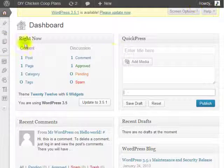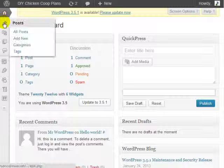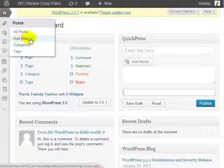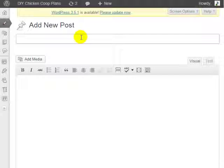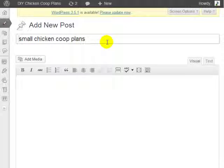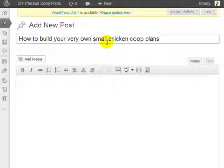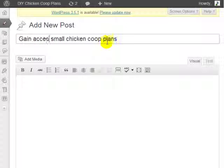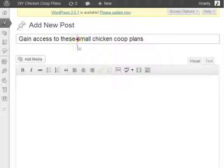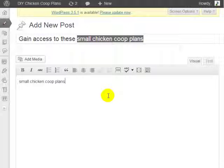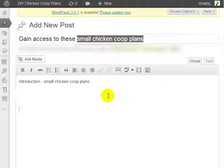Now let me hop over to my WordPress blog. I'm going to add a brand new post and call it something like "Gain Access to These Small Chicken Coop Plans." What you need to do is have that keyword in the introduction, and then of course sprinkle in what we call LSI keywords, or related Google keywords.